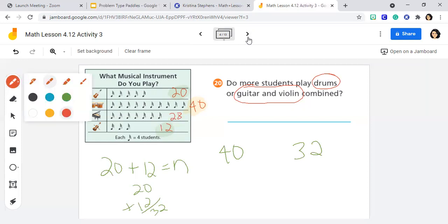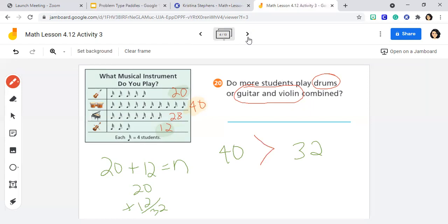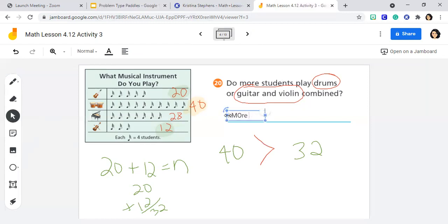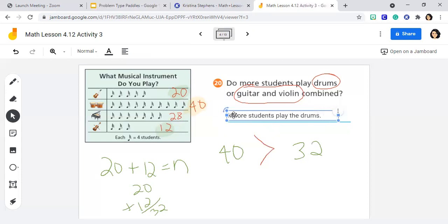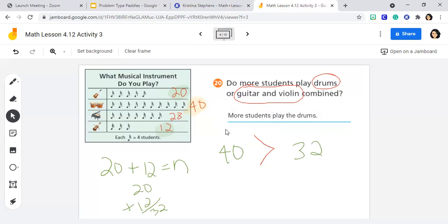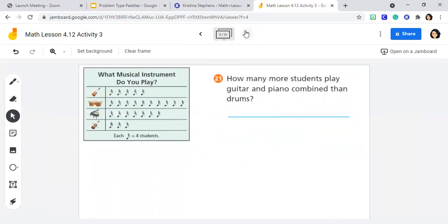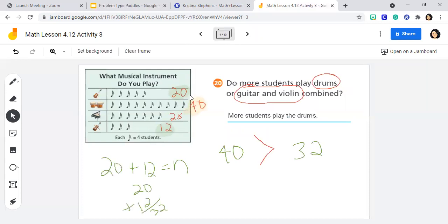Based on what we've done here, more students play the drums. I'm going to type my answer on here. Let's keep going. I'm going to do the numbers again: 20, 40, 28, 12.